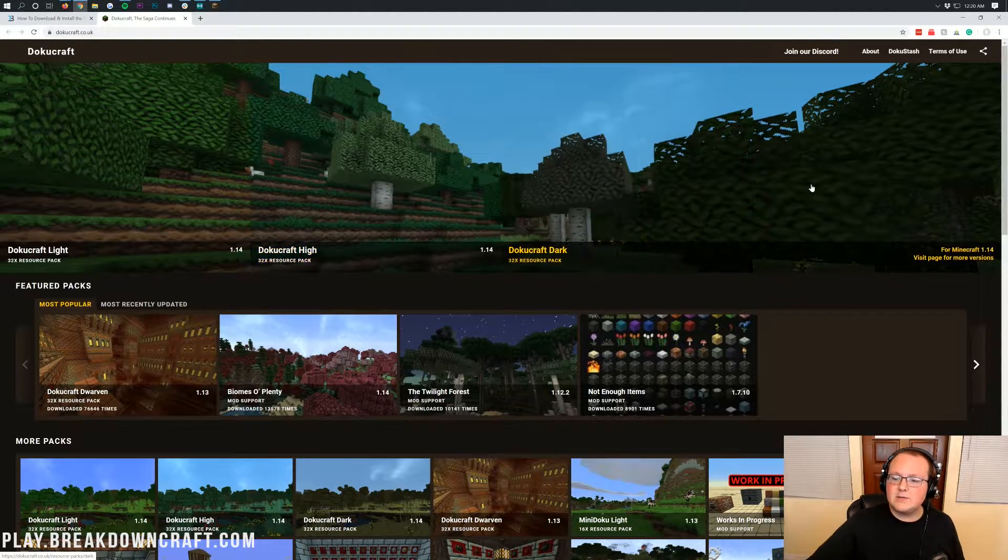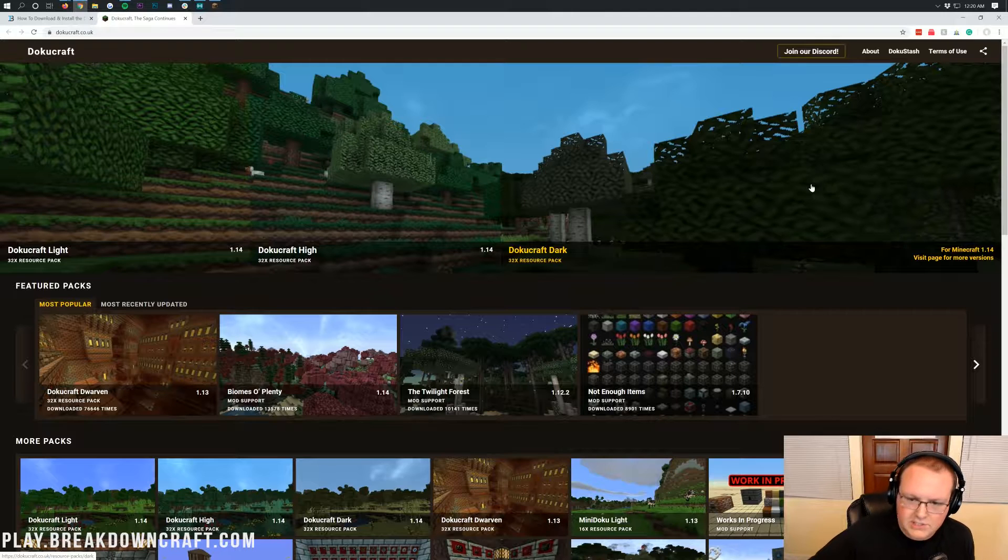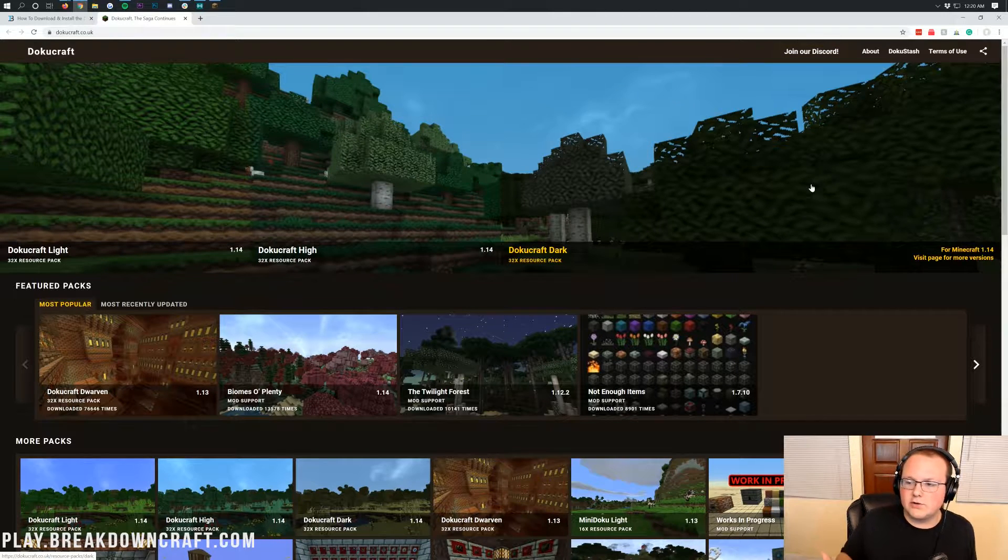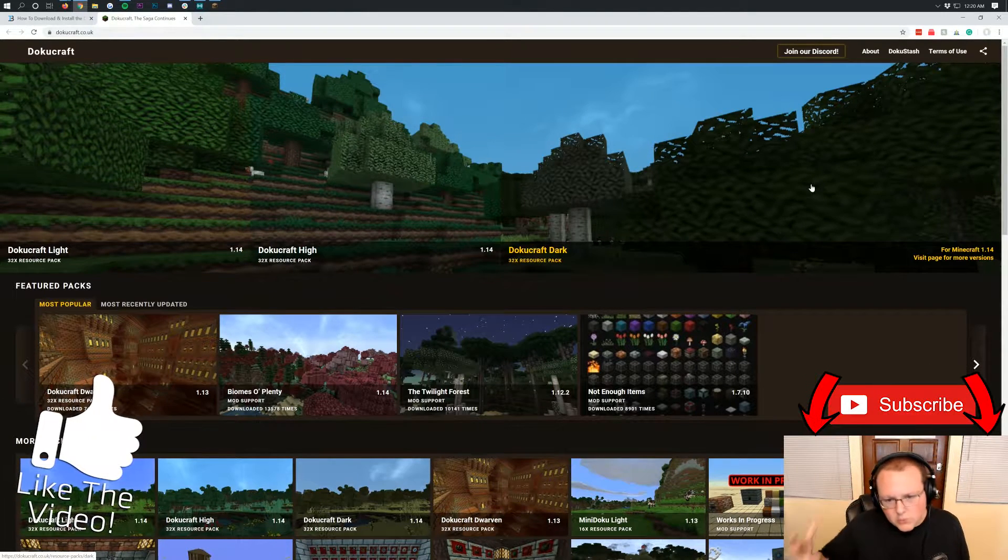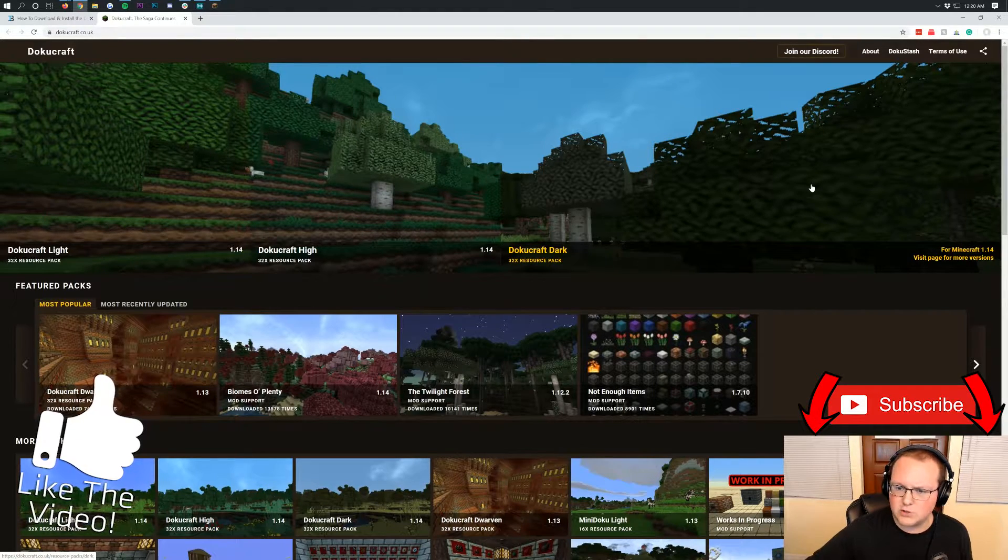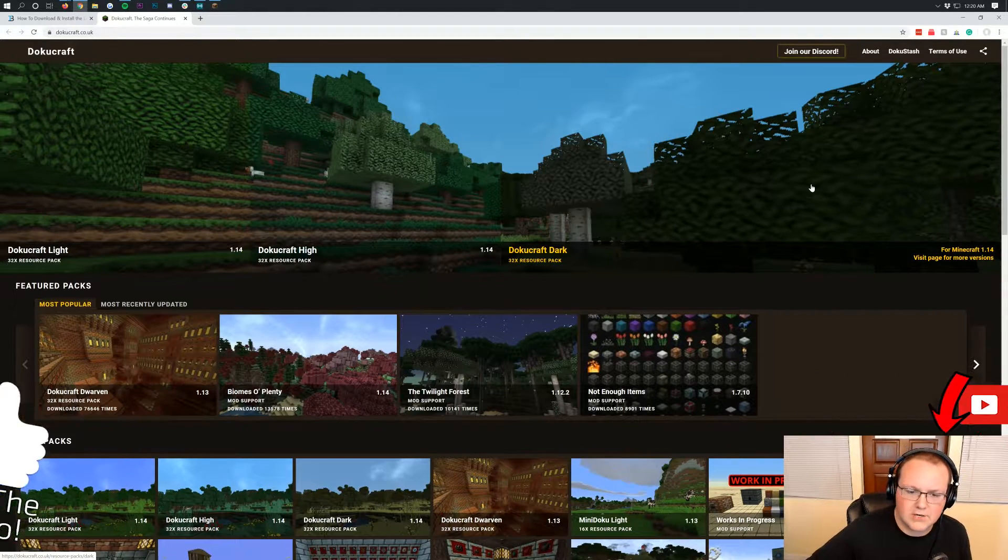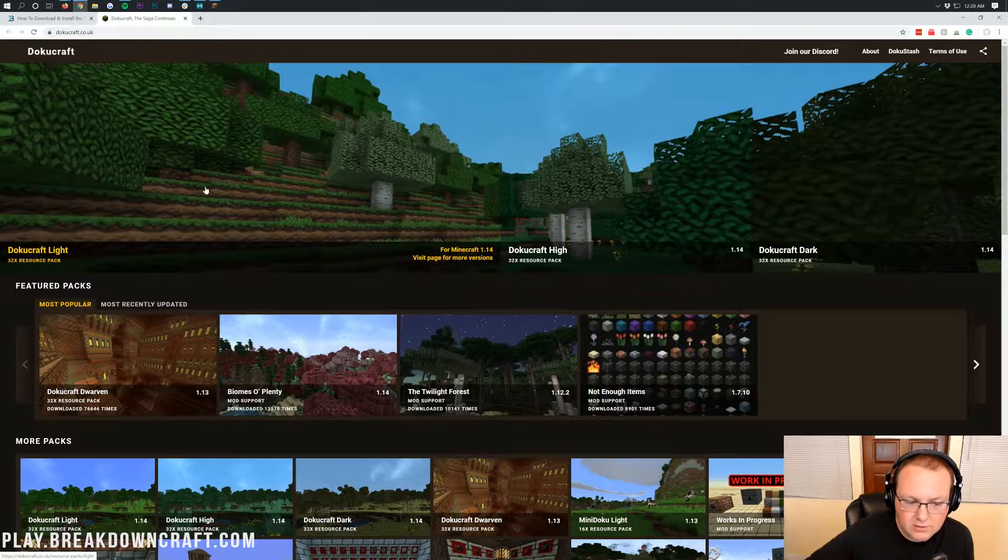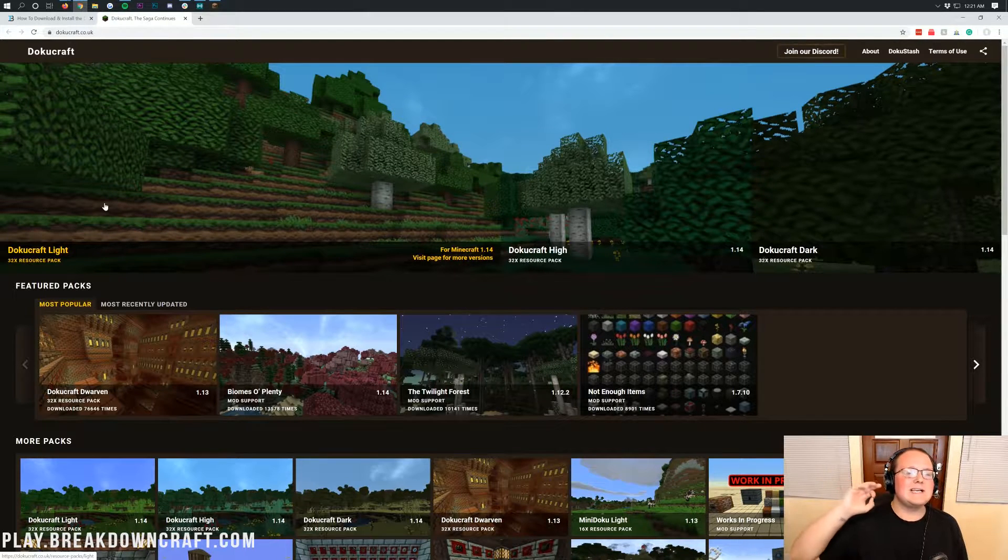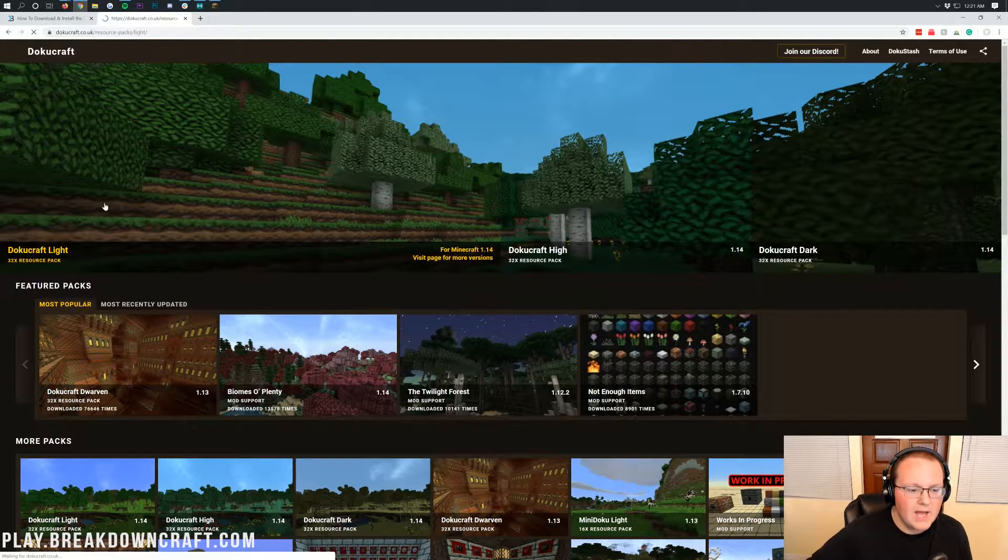And then last but not least, we do have the DokuCraft Dark Texture Pack, which is a dark version of DokuCraft. It basically makes all the blocks a bit more dark and gets things kind of dark and gloomy there. So you've got three different options. I'm going to go with the DokuCraft Light one today, but the process is exactly the same on all of them.